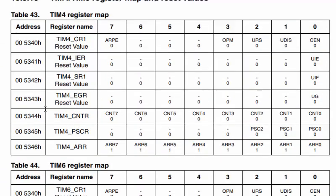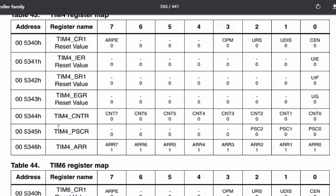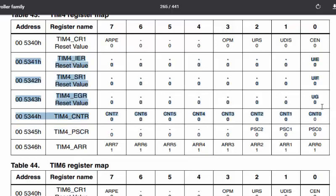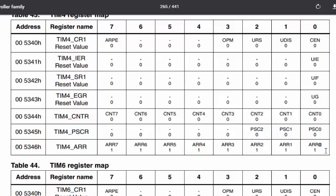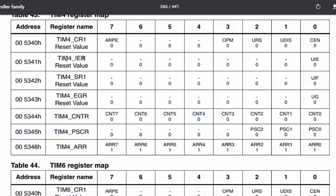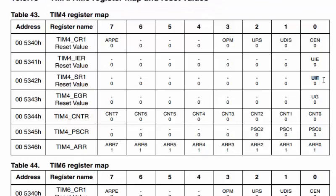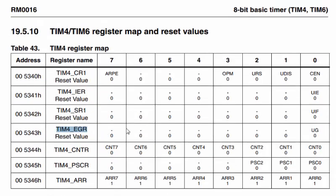Timer 4 has a total of seven registers. Three of them have only one writable bit. There is a control register, a counter register to track values, a prescaler register, and an auto-reload register — easy to remember. The SR1 register tracks whether an interrupt/overflow event has occurred, and the EGR register re-initializes the counter. Register addresses are also listed here for anyone using assembly language.